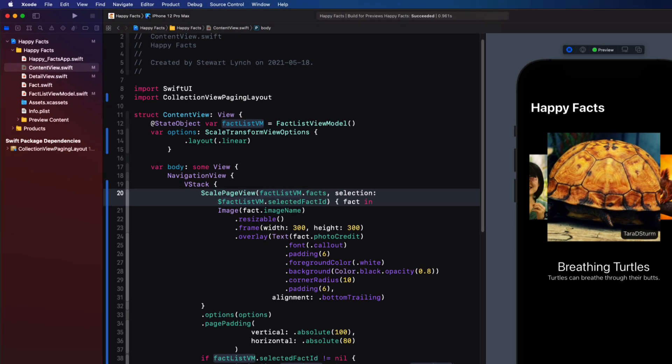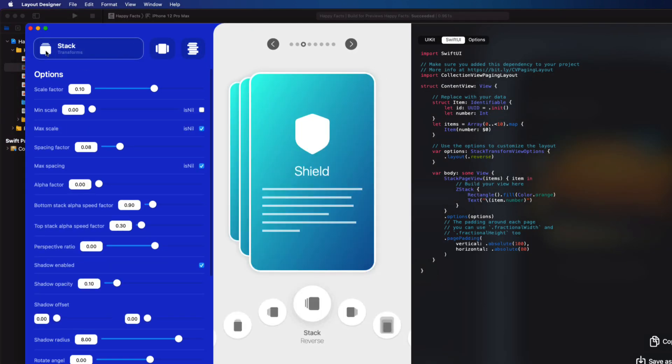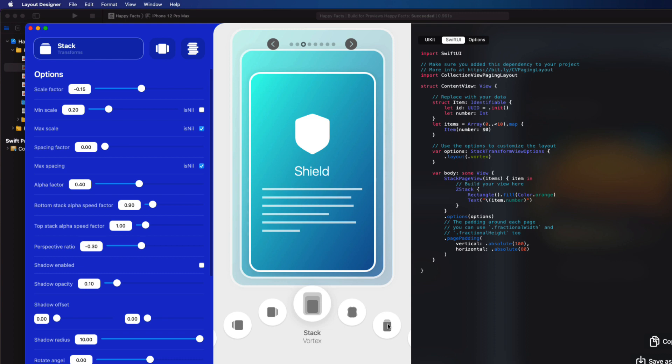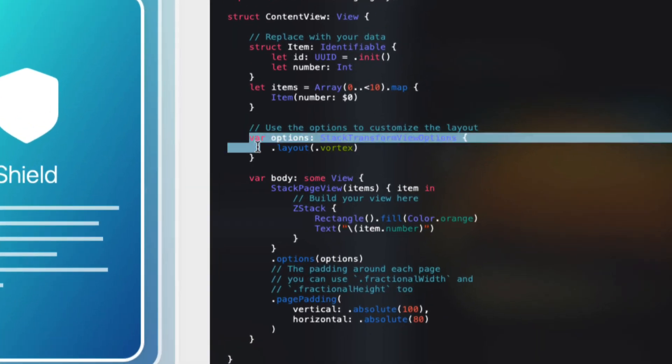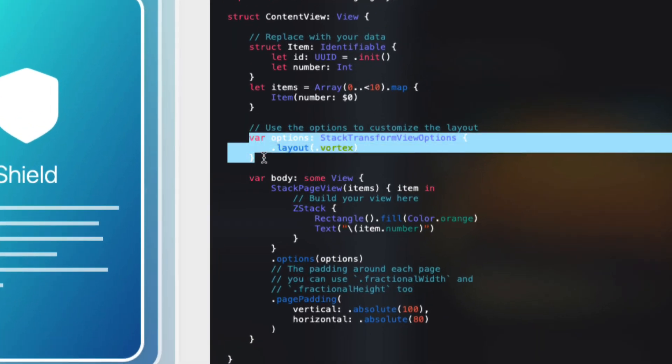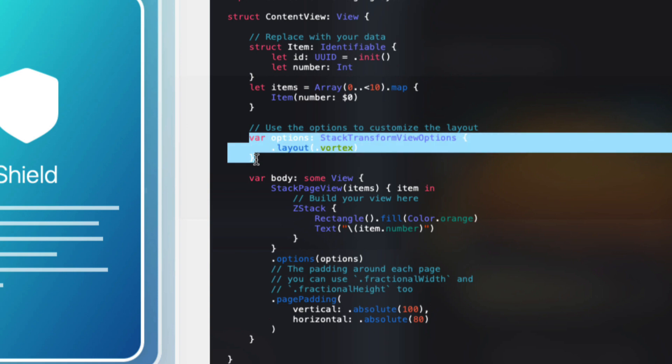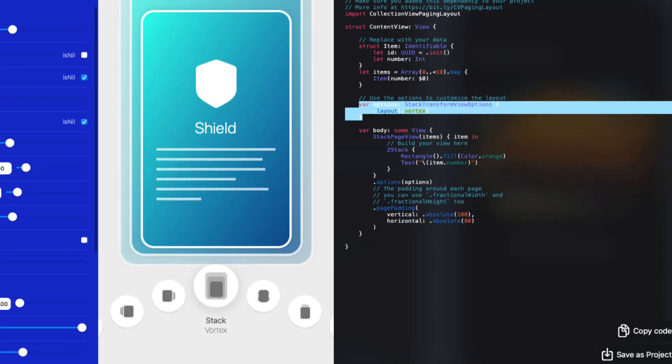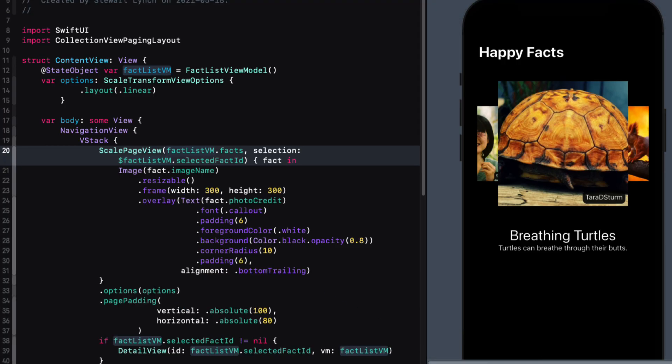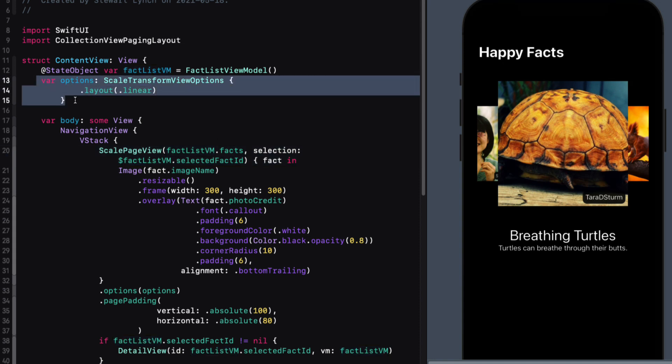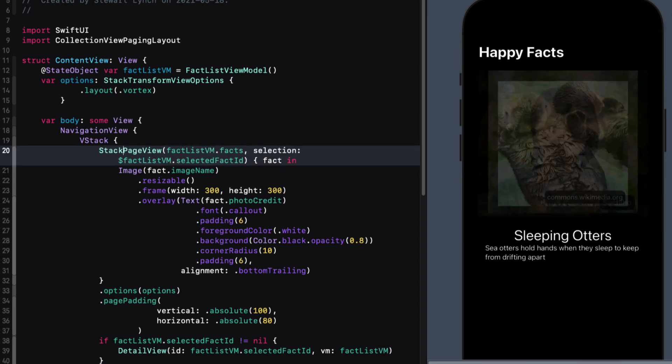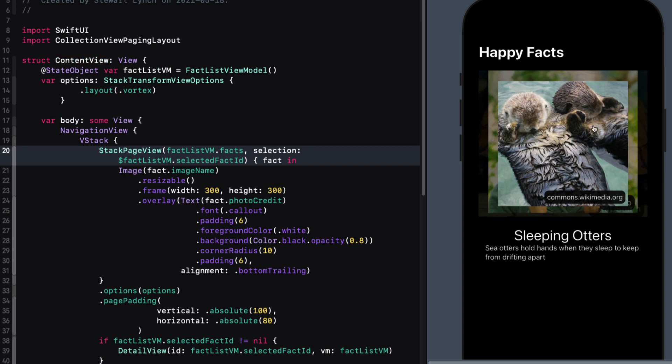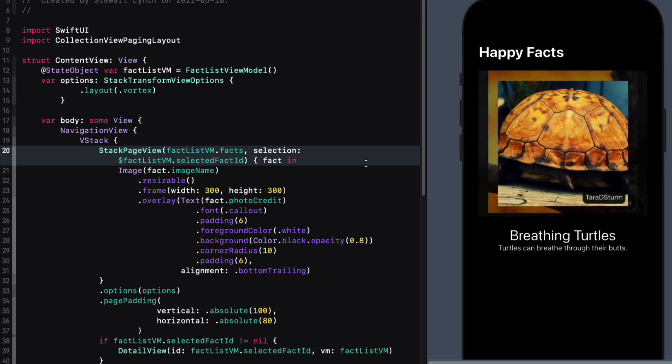So before I let you go, let's return to our layout designer and get the options needed to display a different kind of transition. So let me choose a stack transformation with vortex. And the only thing that I have to change in my content view is the option and the page view type. So for options, I'll need the stack transformation view options with type vortex. And for the page view, I have to change it to a stack page view. Testing now, I can resume the preview and I get an entirely different look.